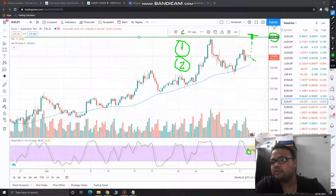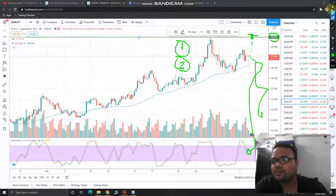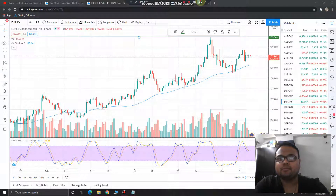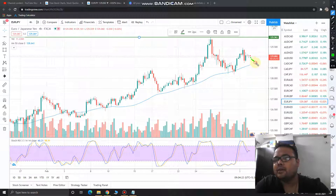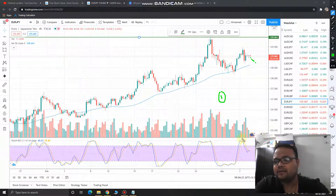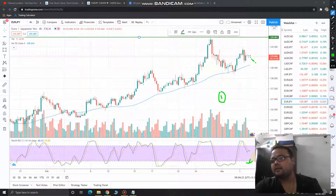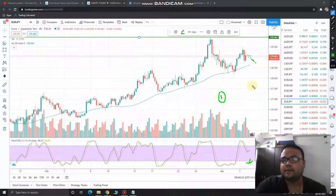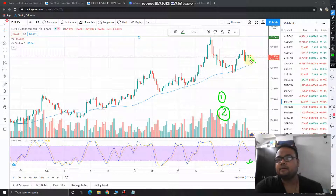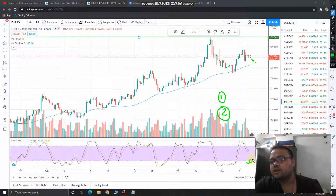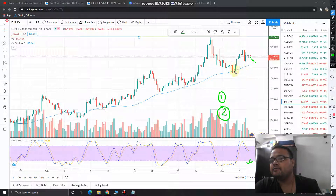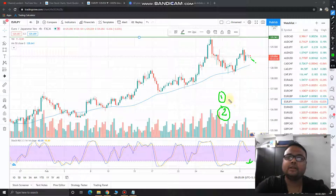Eventually the market will come down. When it does, you need to look for two things. First, check where the Stochastic RSI is — if it is in the oversold zone and making preparations to go up, that's a good sign. Second, check whether the market is still above the 50 moving average. So the two conditions are: Stochastic RSI should be in or near the oversold zone, and the price should be near the 50 moving average — then only initiate the buy position.